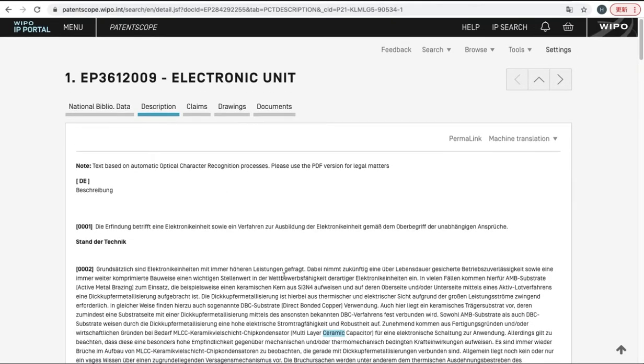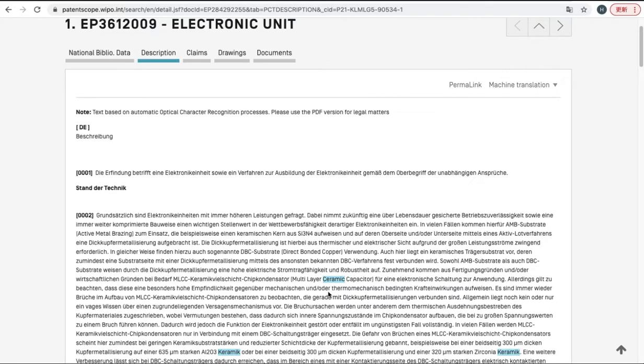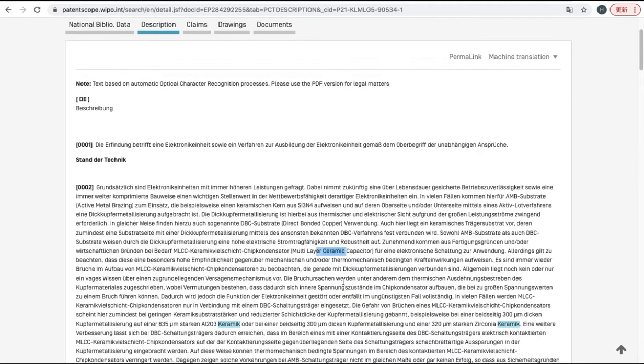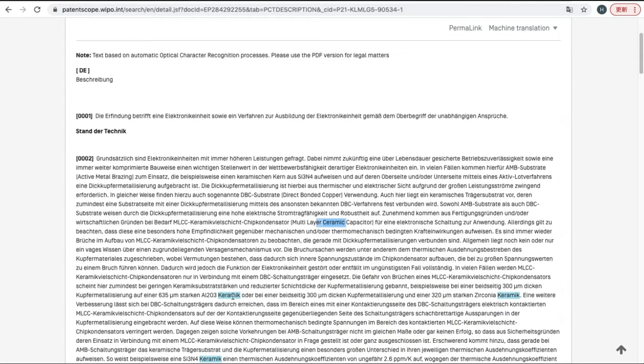And now you can see how the word ceramic is actually used in the patent document. So: layer, ceramic, capacitor, Keramik.